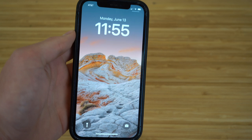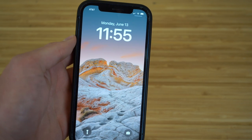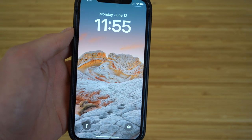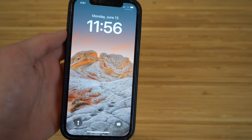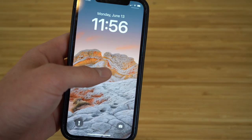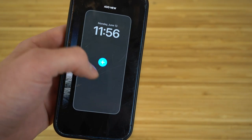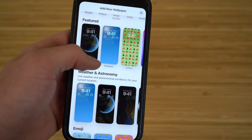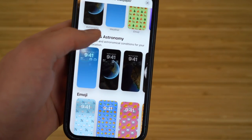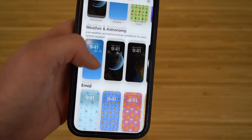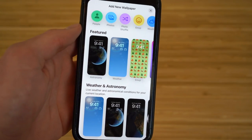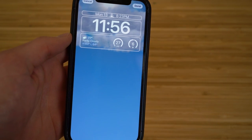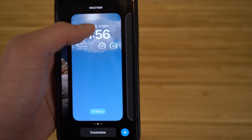One of the greatest new iOS 16 features is the ability to create multiple lock screens and switch between them easily. Apple has built new lock screens with widgets, weather info, and unique visual styles. To create or edit one, hold down on the lock screen — it zooms out, then tap 'Add New' to browse options including featured, weather, astronomy, and emoji wallpapers.